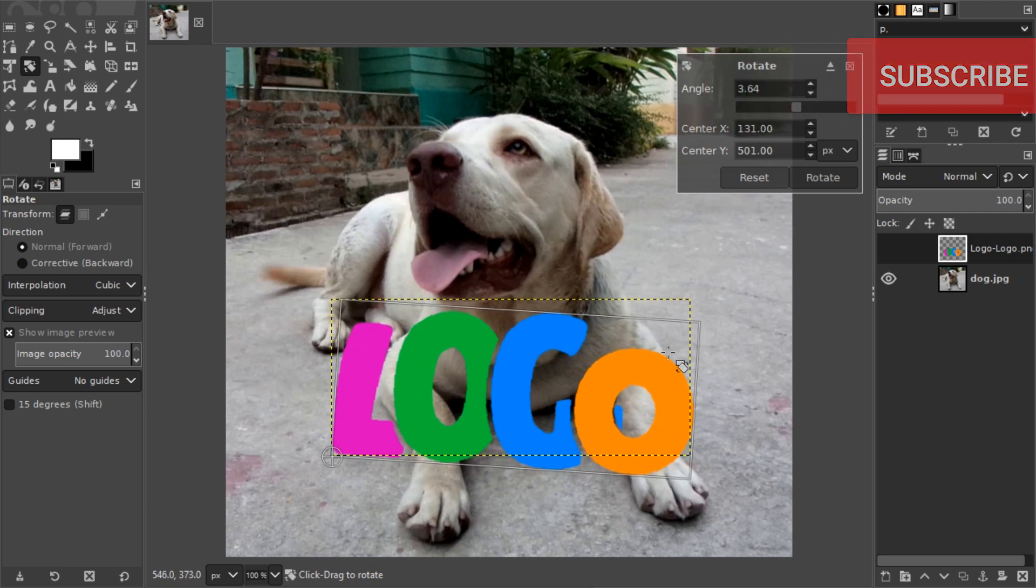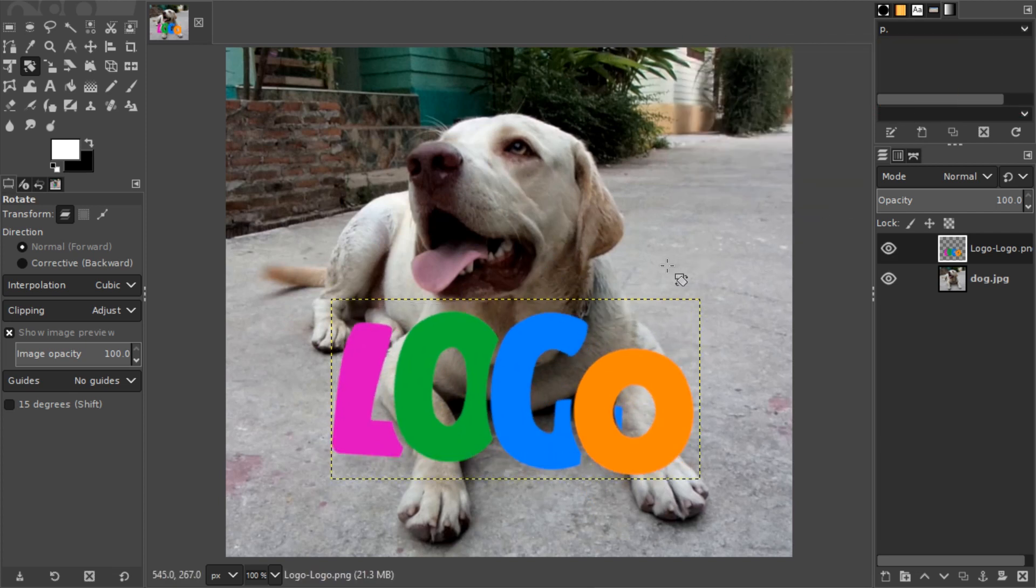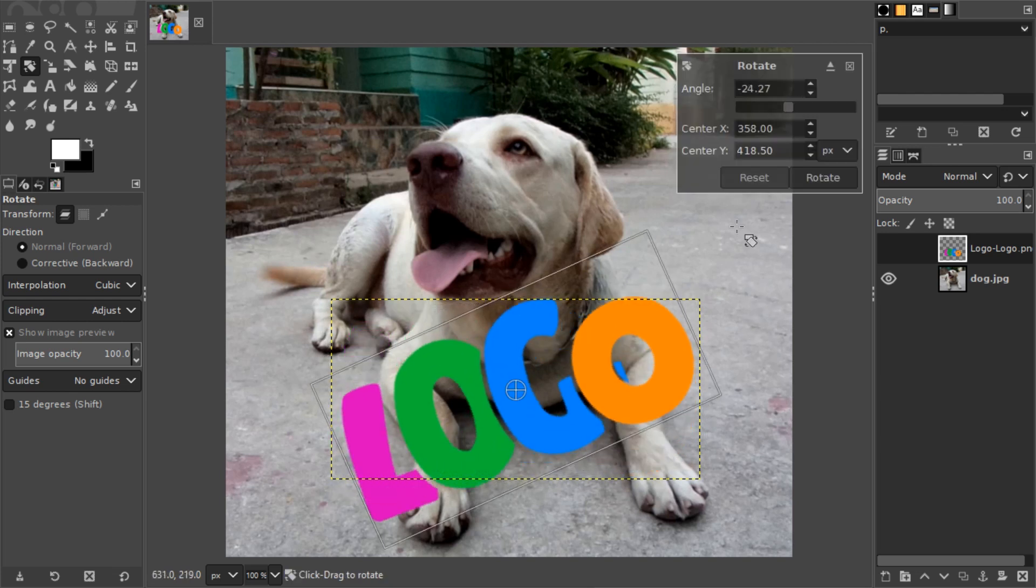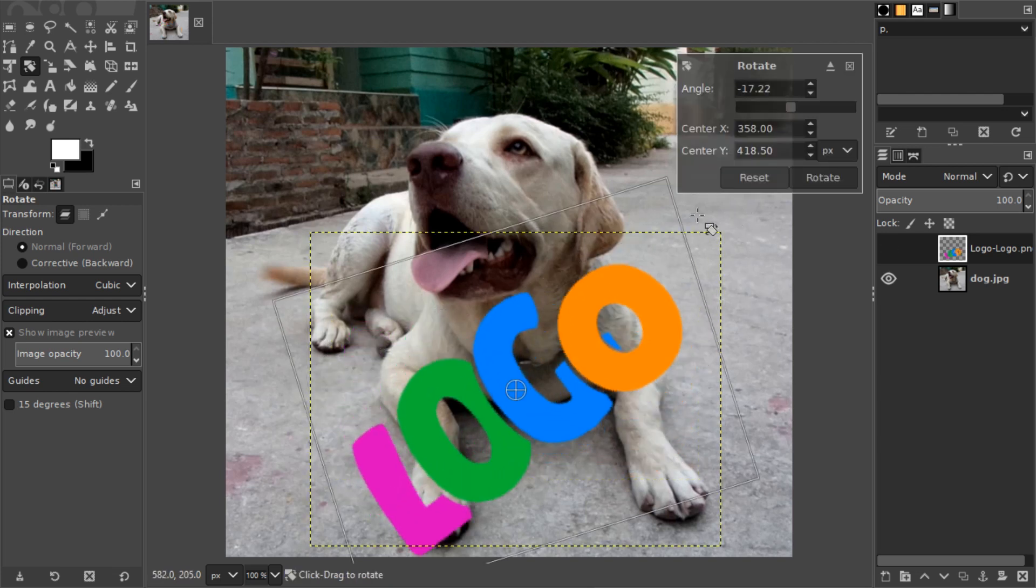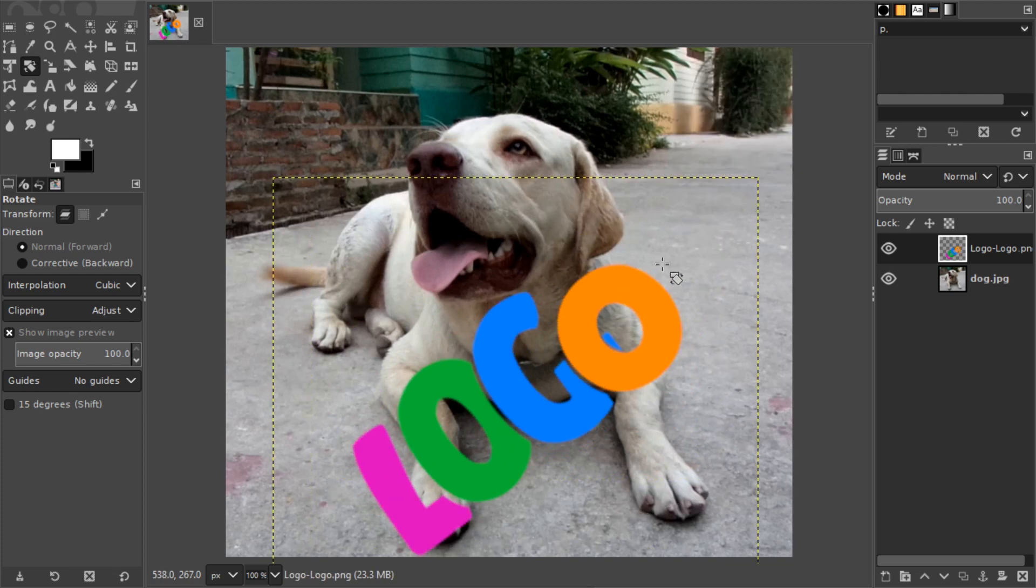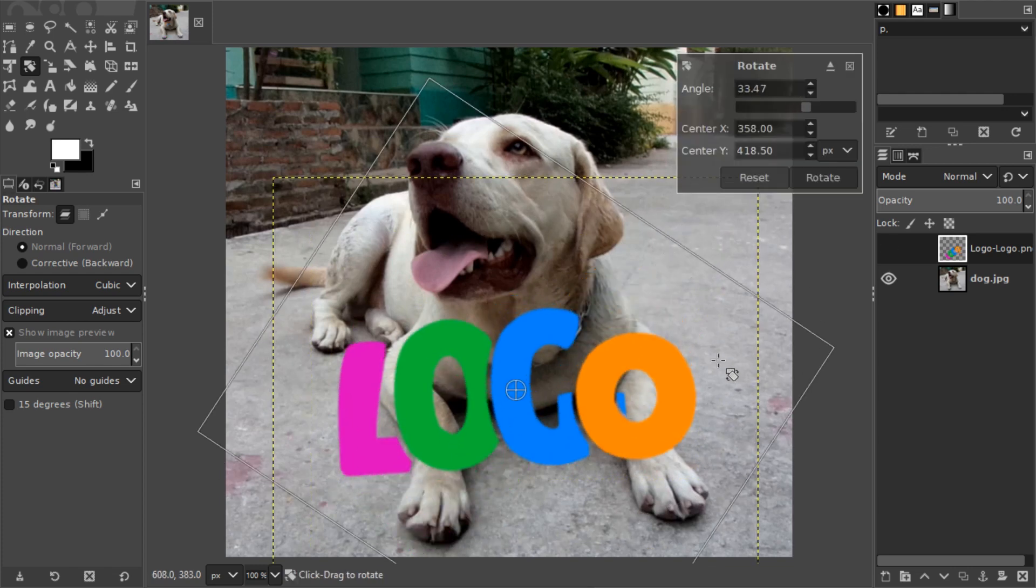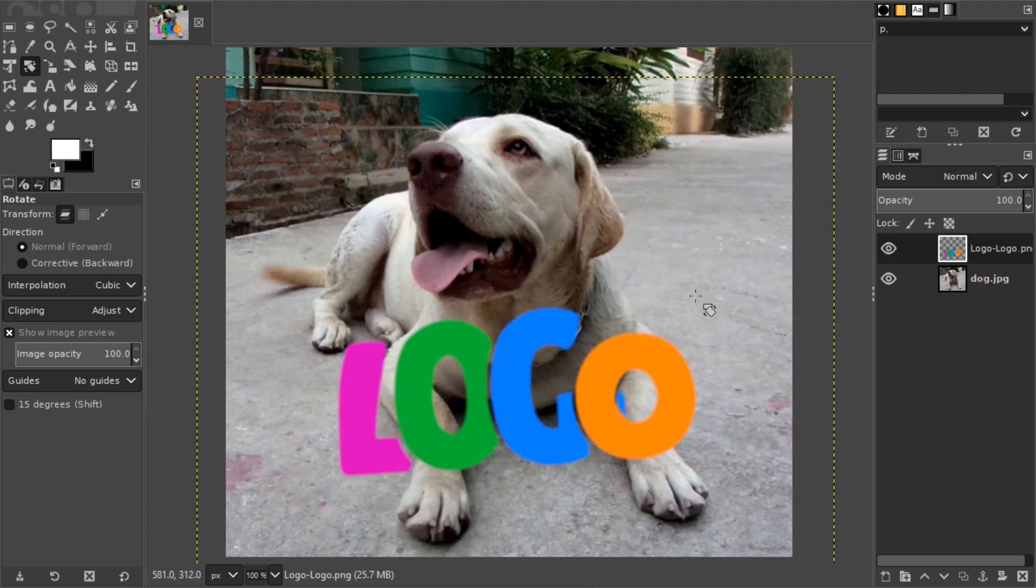Once you're done with the rotation, just press the Rotate button or press Enter, and it gets applied. You can rotate more, but you shouldn't, because each time you rotate there will be some loss of quality.